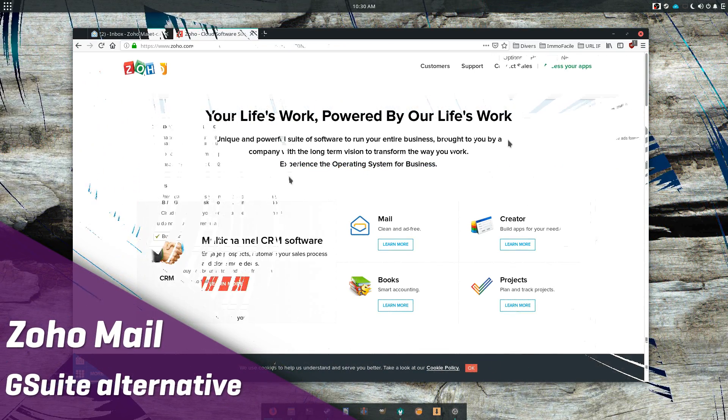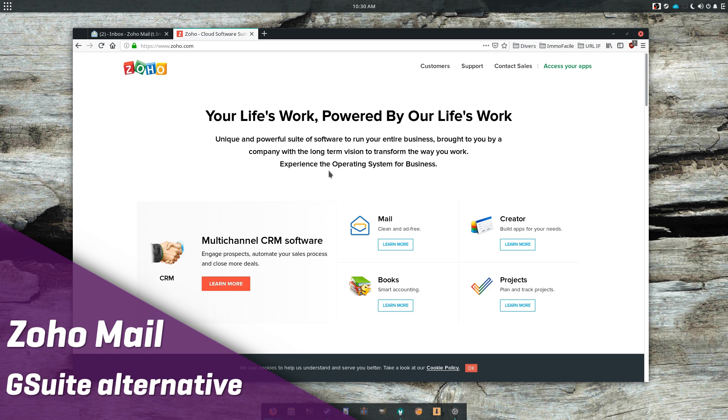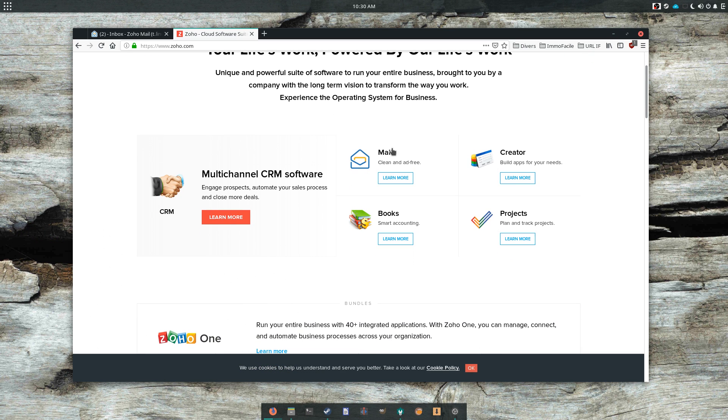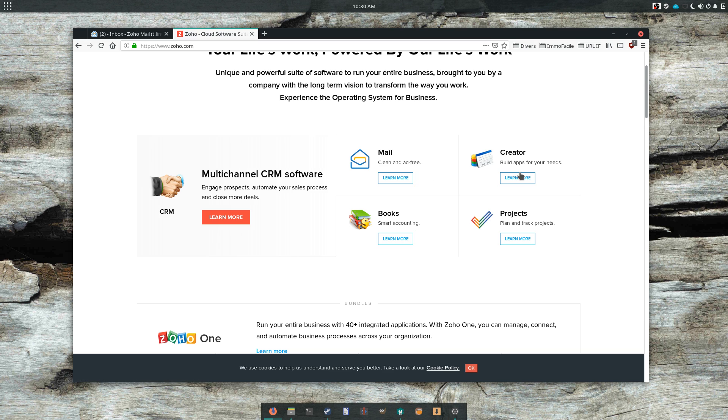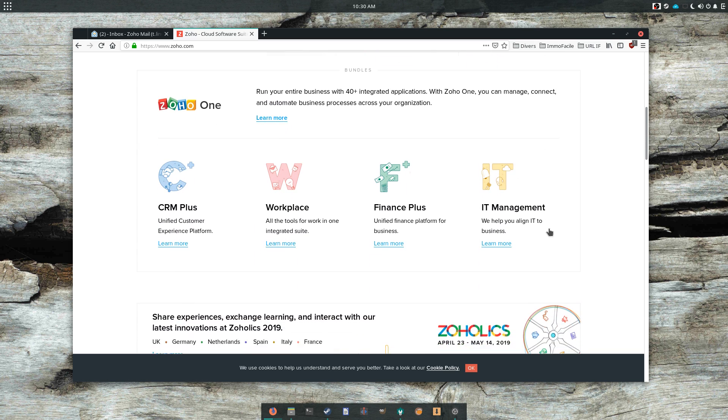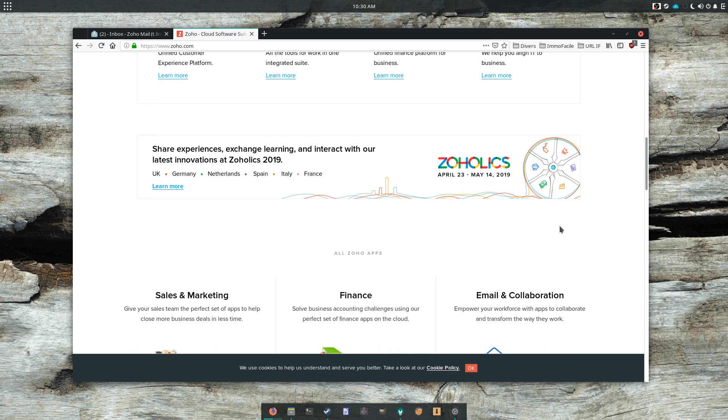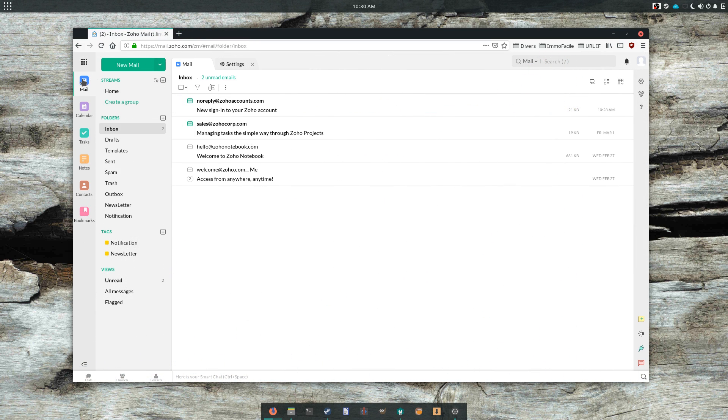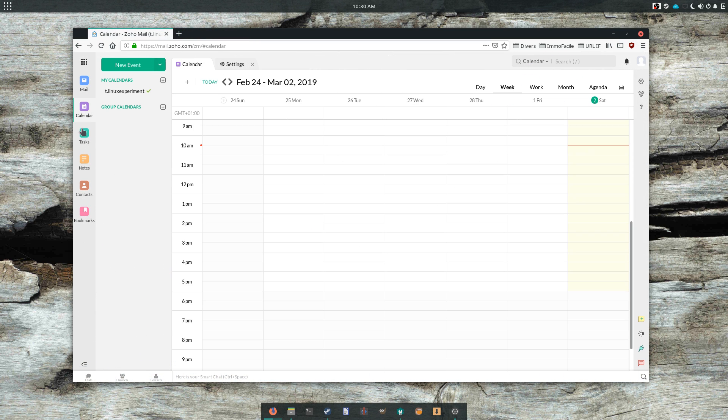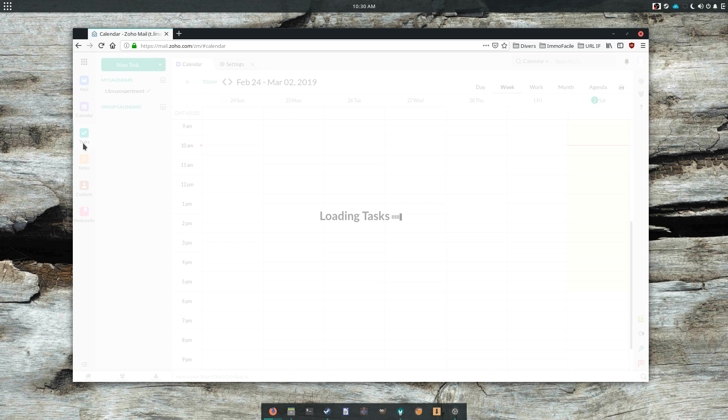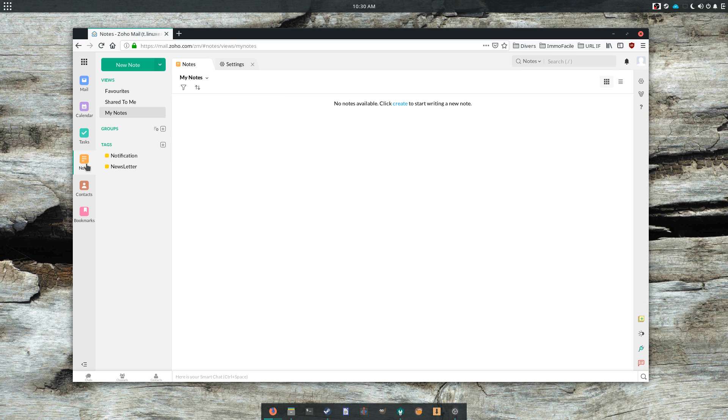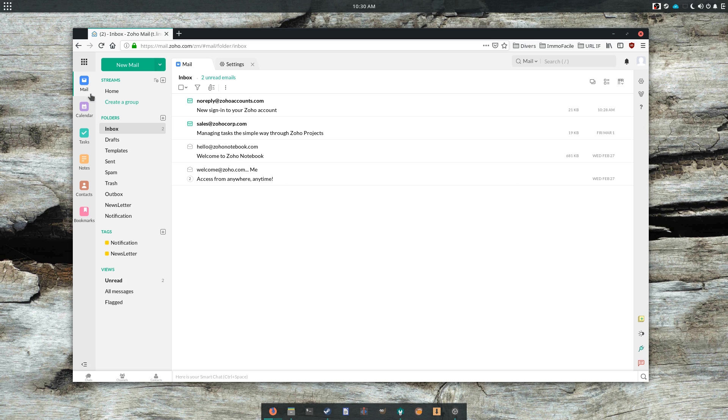Zoho Mail. Zoho is a big company, providing services ranging from email to a full-blown CRM, to online document editing, project management, and many more. Zoho Mail is a full-featured solution, integrating a mailbox, contacts, calendar, tasks, and notes. Zoho guarantees privacy, and does not use or collect your data outside of what it needs to actually provide you with the email account.